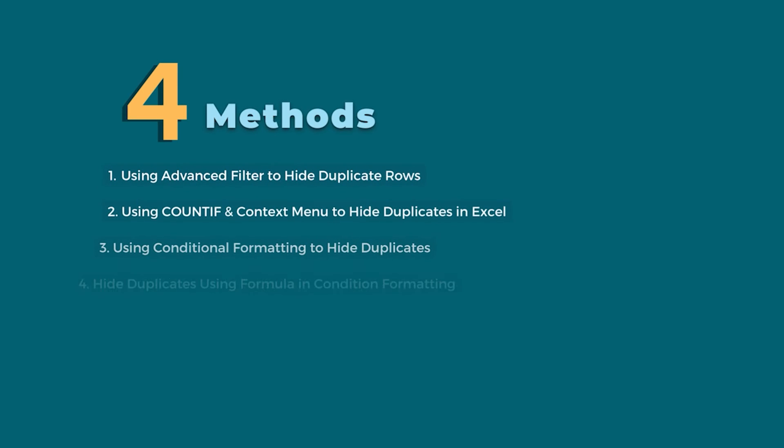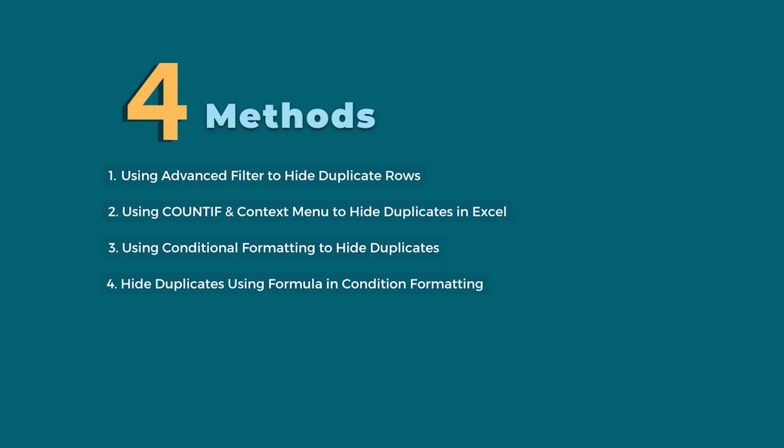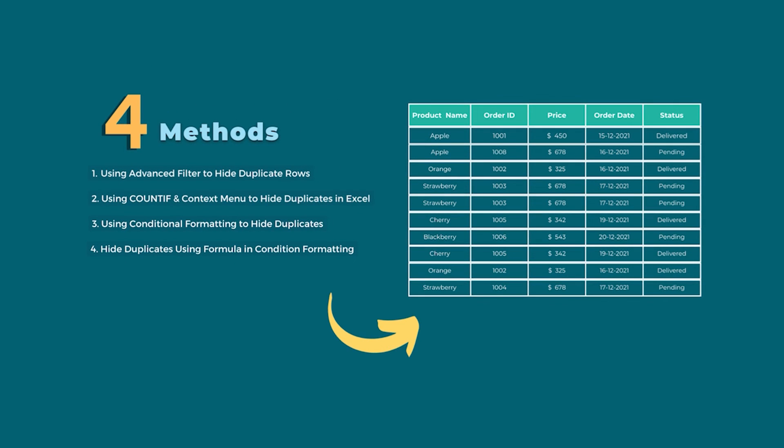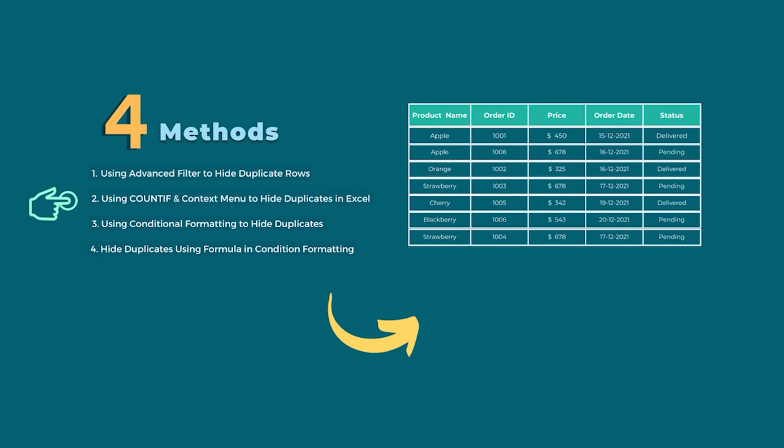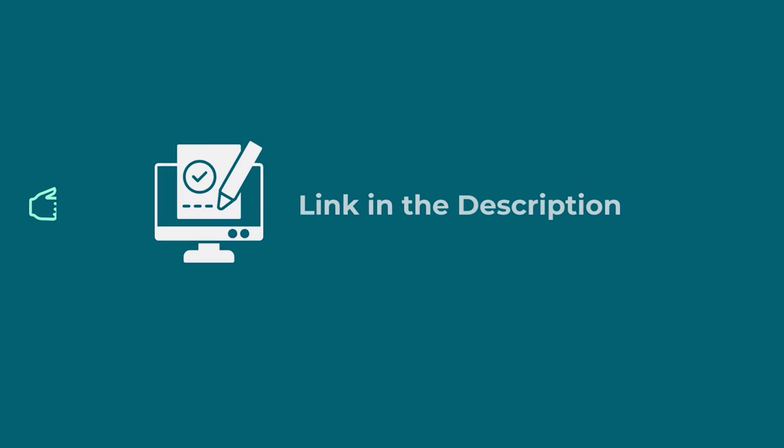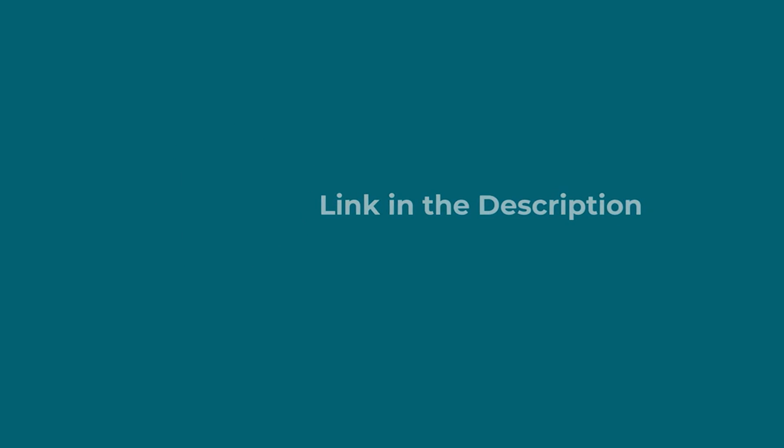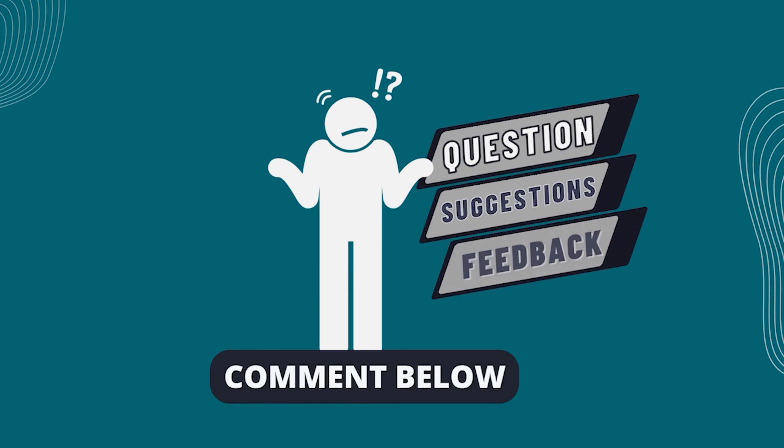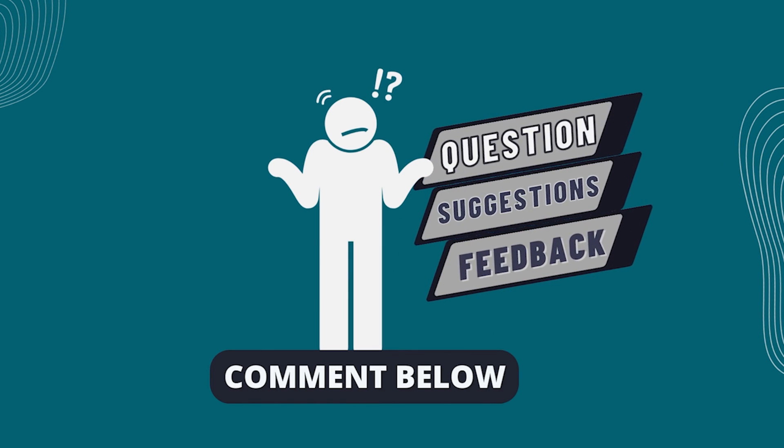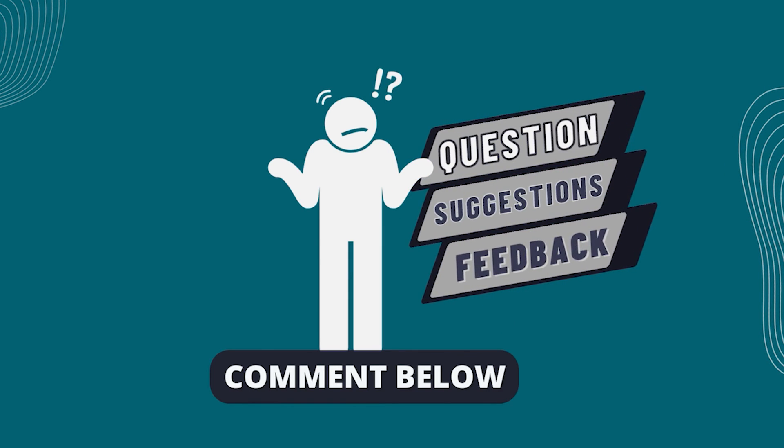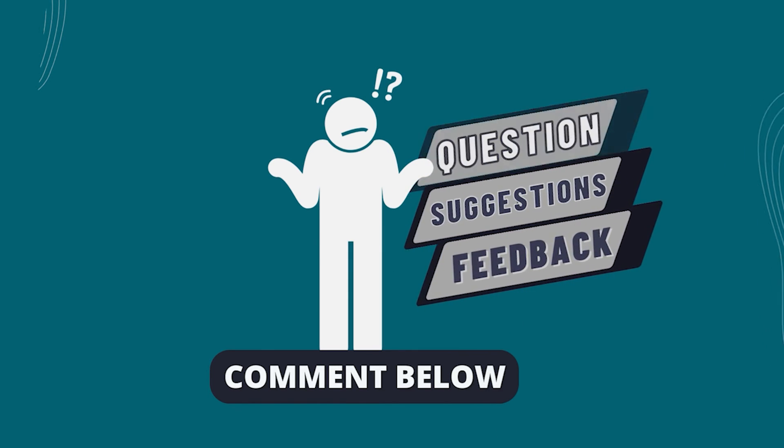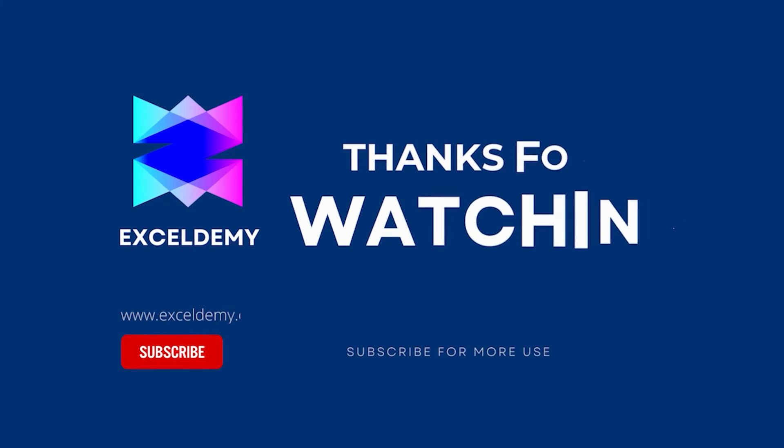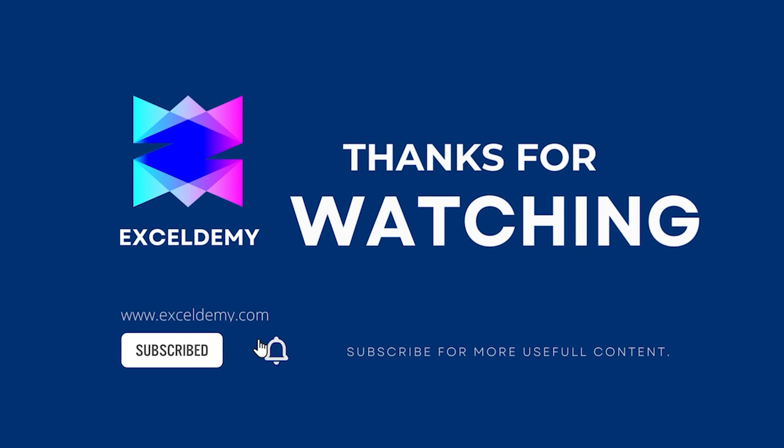In this tutorial, I have shown four methods to hide duplicates in Excel. Use the one which comes in handy for you. Download the workbook from the description box so you can practice it yourself. If you have any questions, suggestions or feedback, please let us know in the comments section or you can have a glance at exceldemi.com. If you liked this video, consider subscribing and click the bell icon. Thanks for watching.